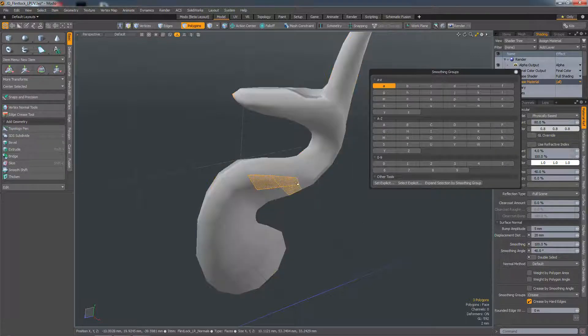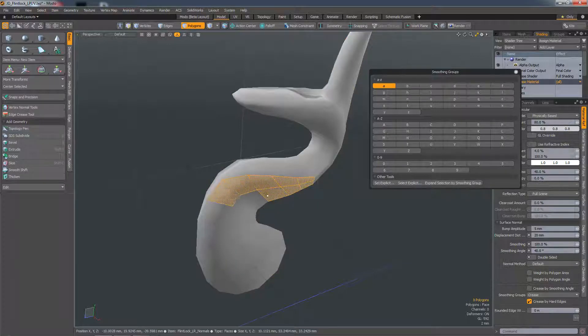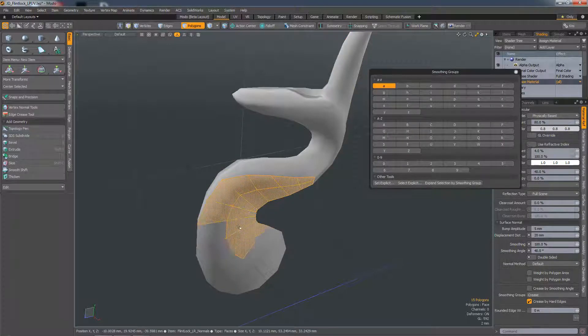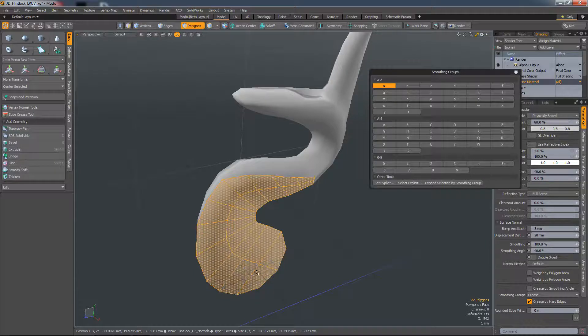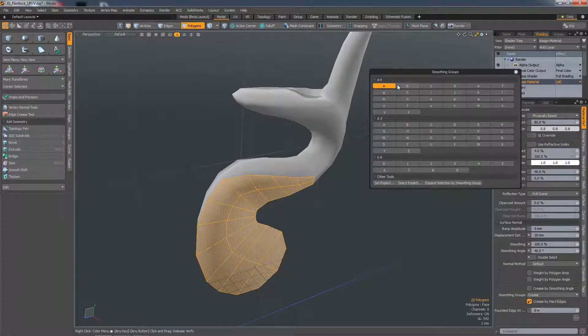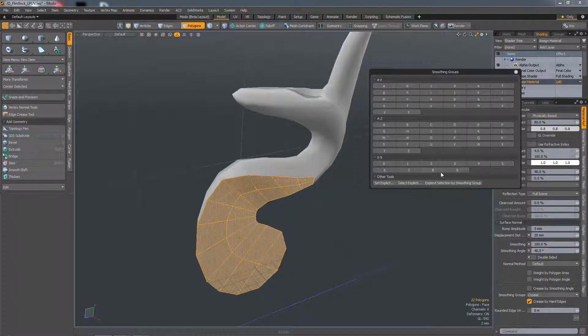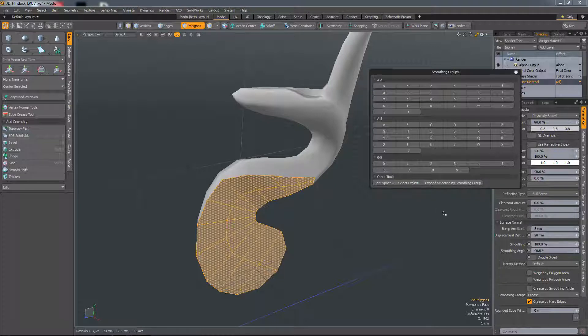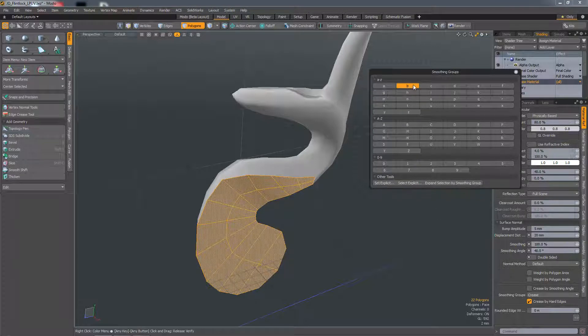Now if I create another one, if I select those polygons, they're still part of smoothing group A, so I'm going to deselect those by clicking on the button and I'm going to assign those to B.